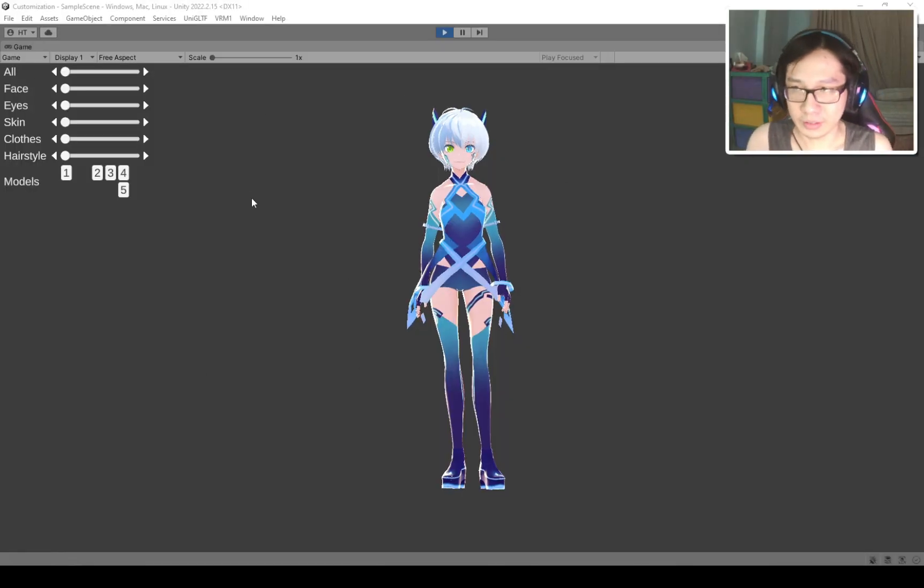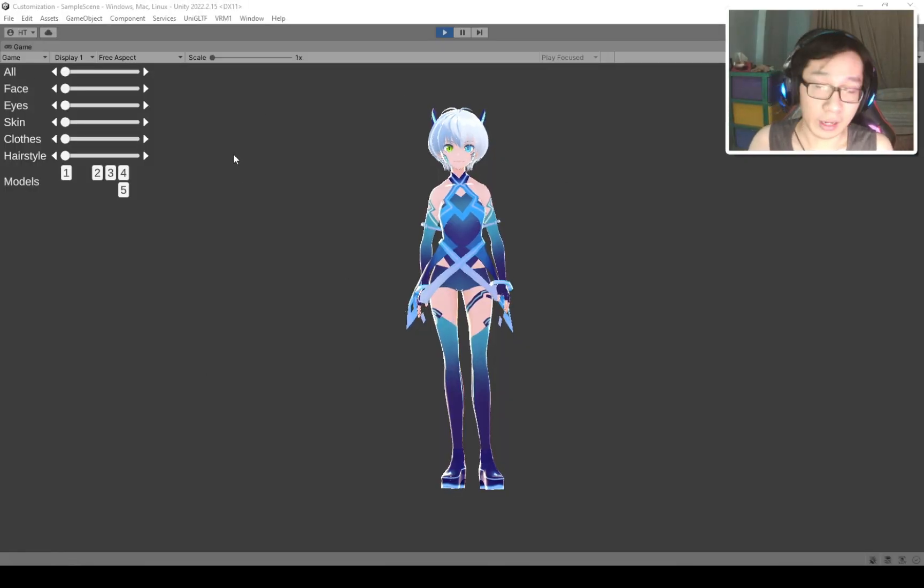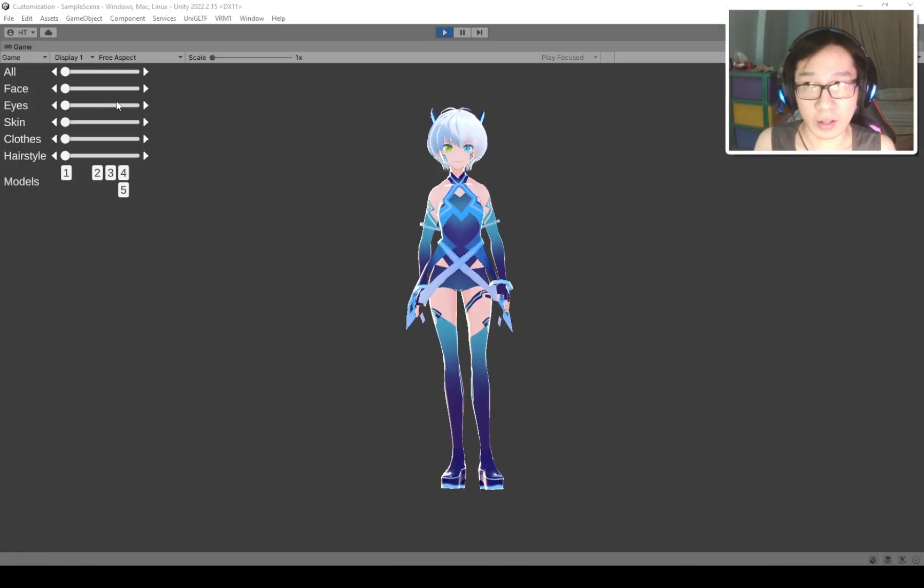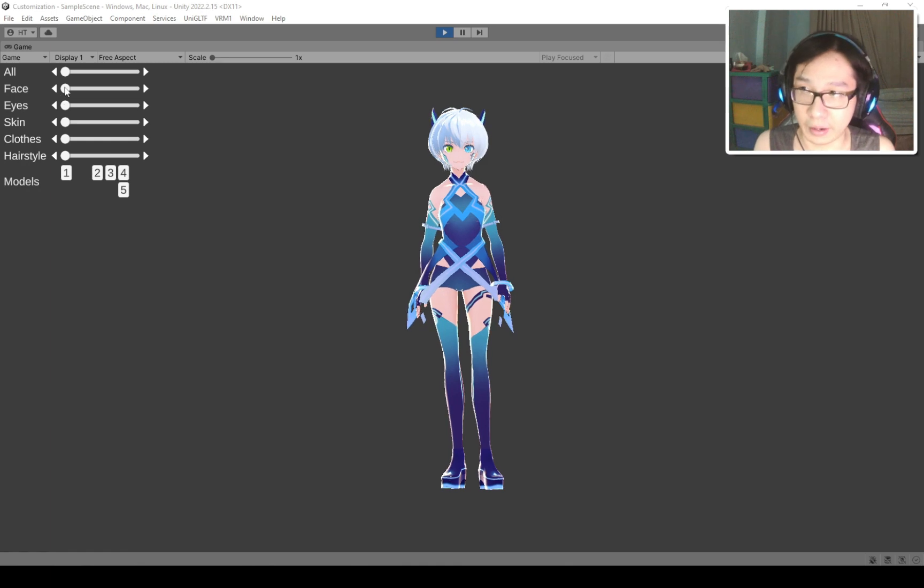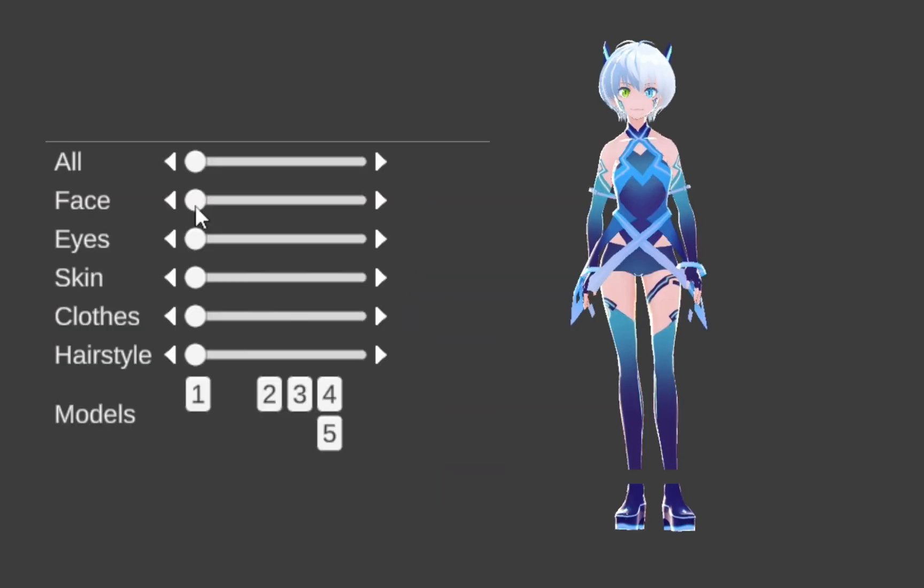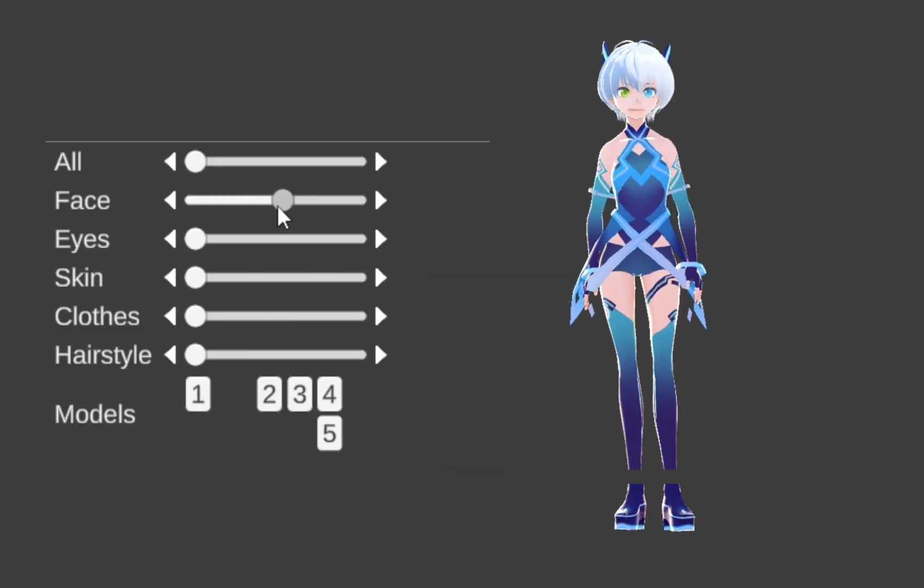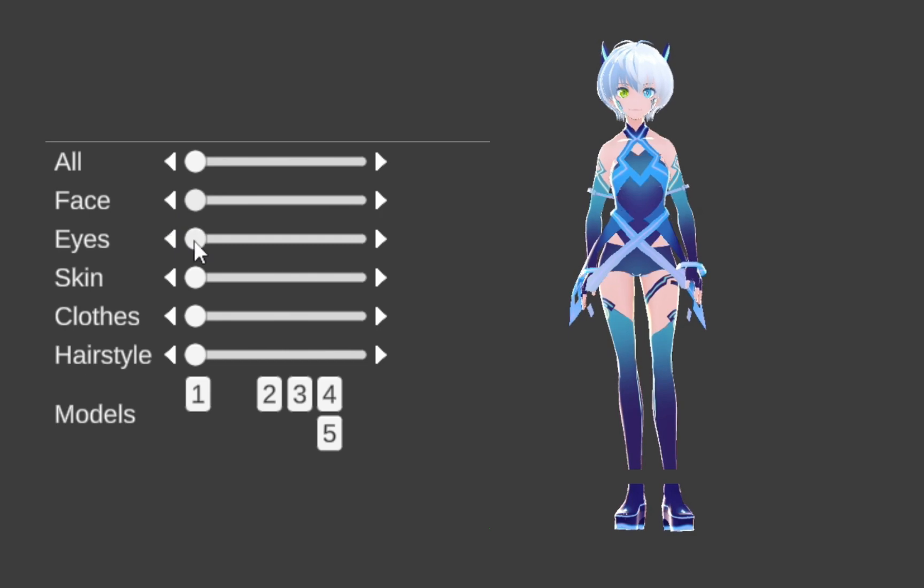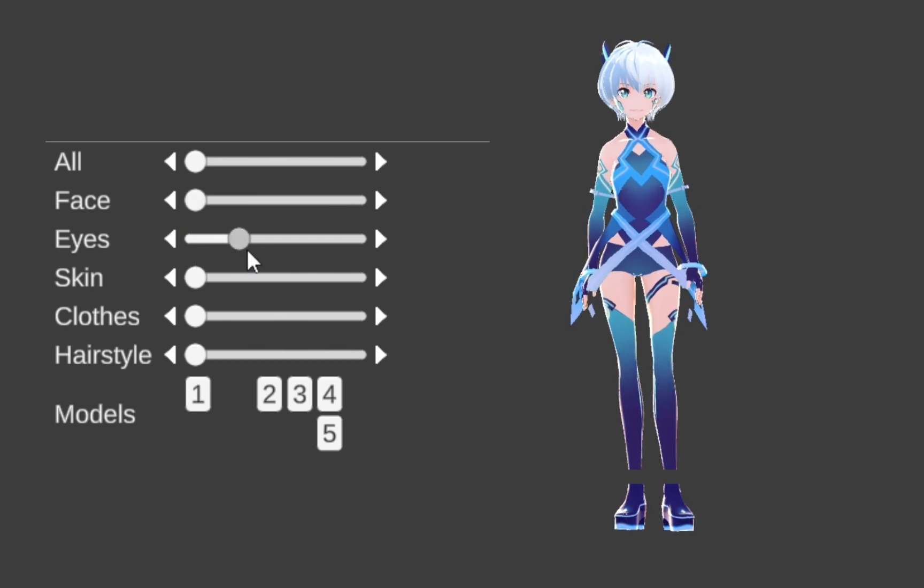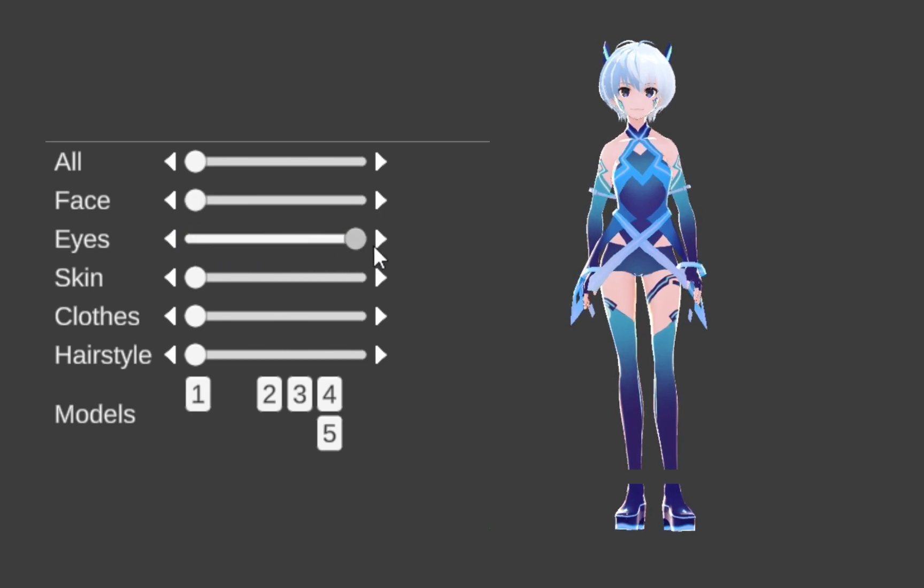Here is our character, and on the left side of the screen, you can see there's a slider there. So I can change the face, I can change the eye color.